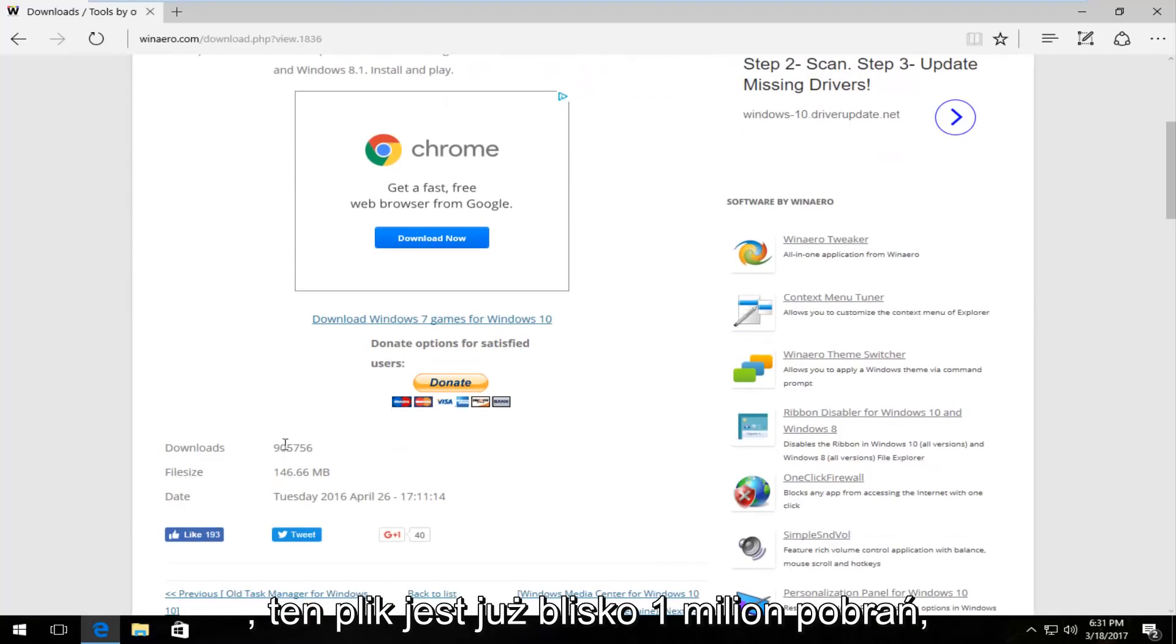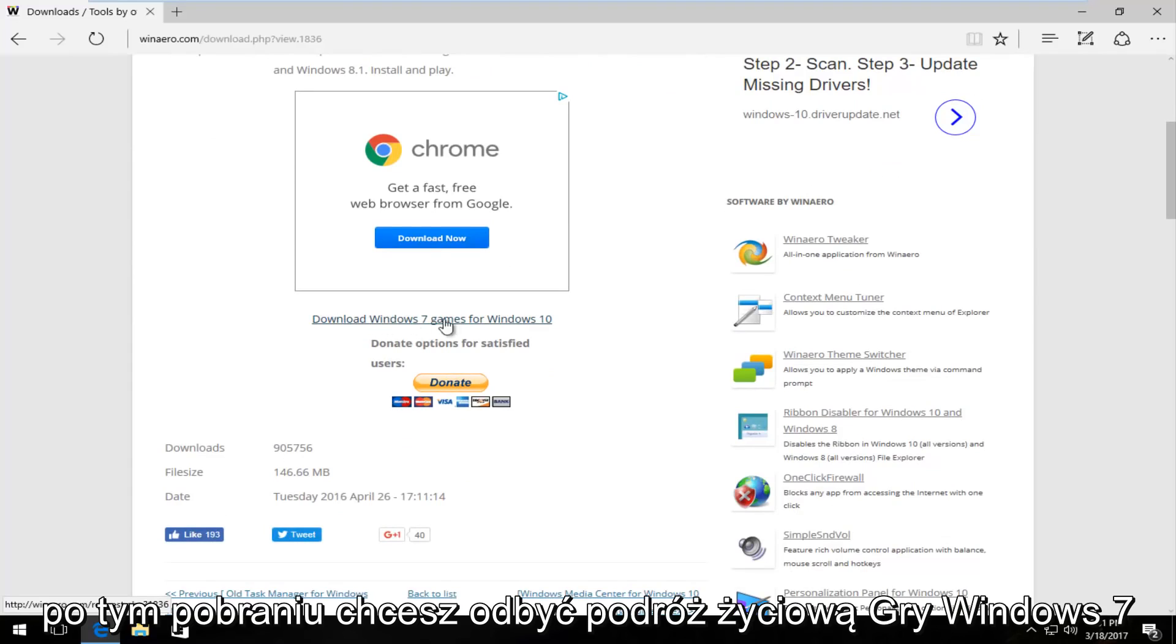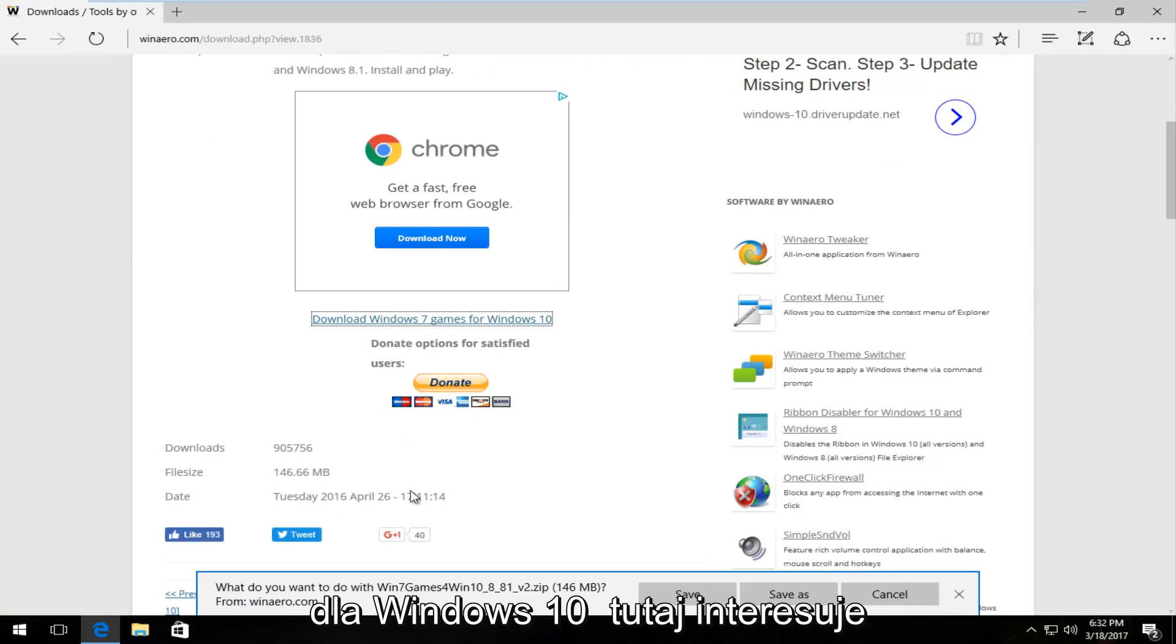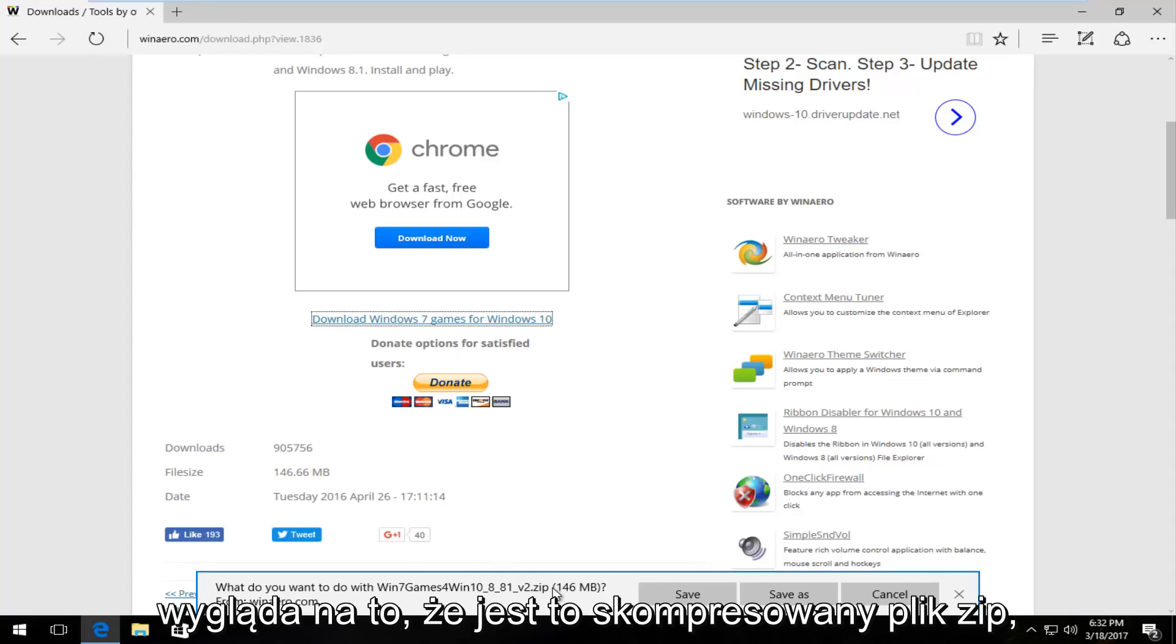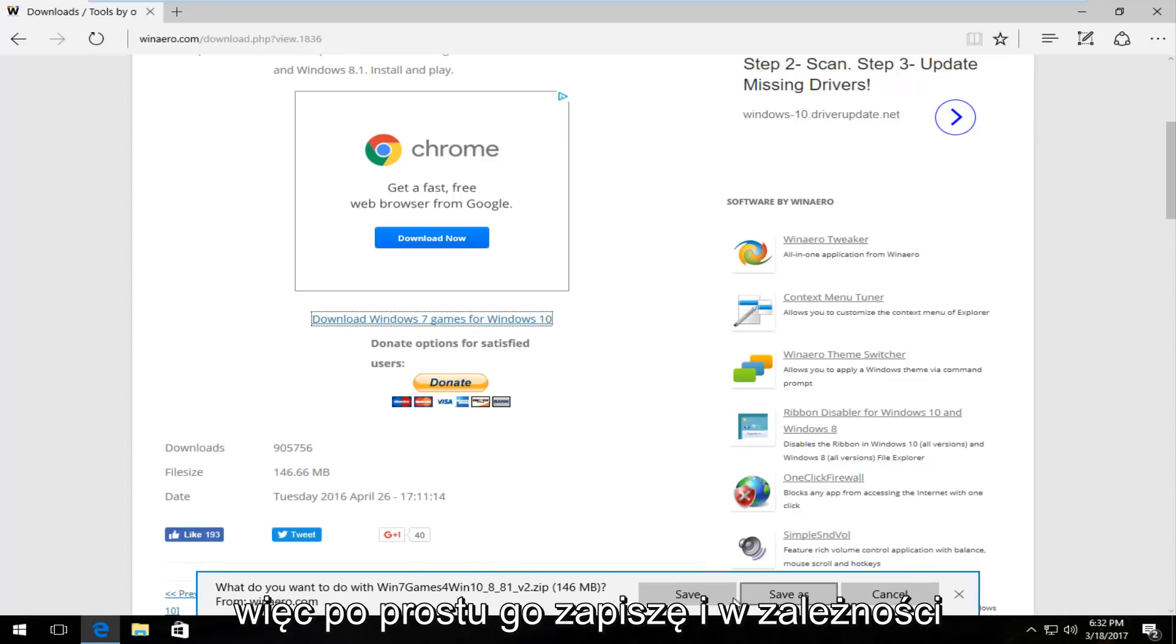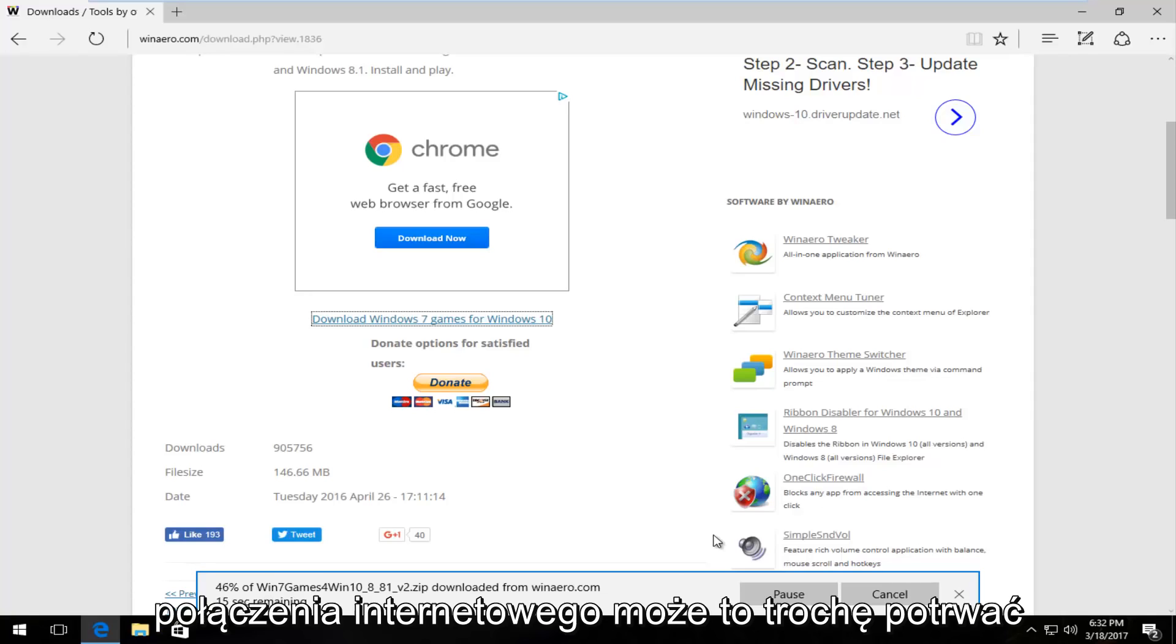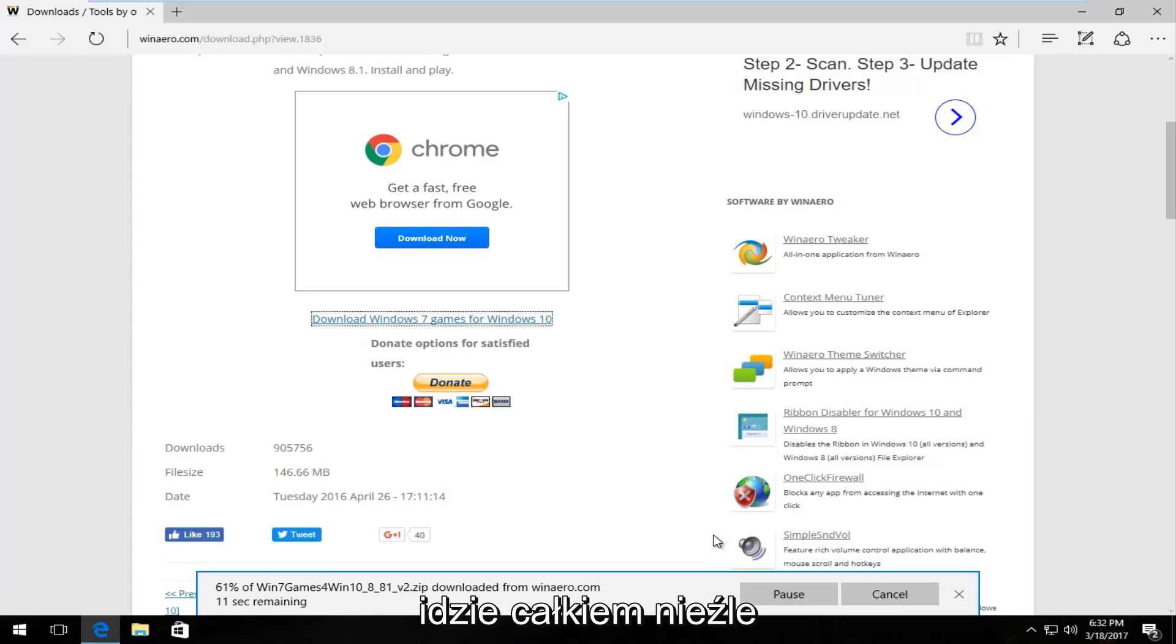There's close to 1 million downloads on this file already. So you want to left click on this download Windows 7 games for Windows 10 right here. It should say what do you want to do with this file. It looks like it's a compressed zip file but 146 megabytes so pretty big. So I'm going to just save it. And depending on your internet speed and internet connection it might take a little bit of time. In my case it looks like it's moving along pretty good here.